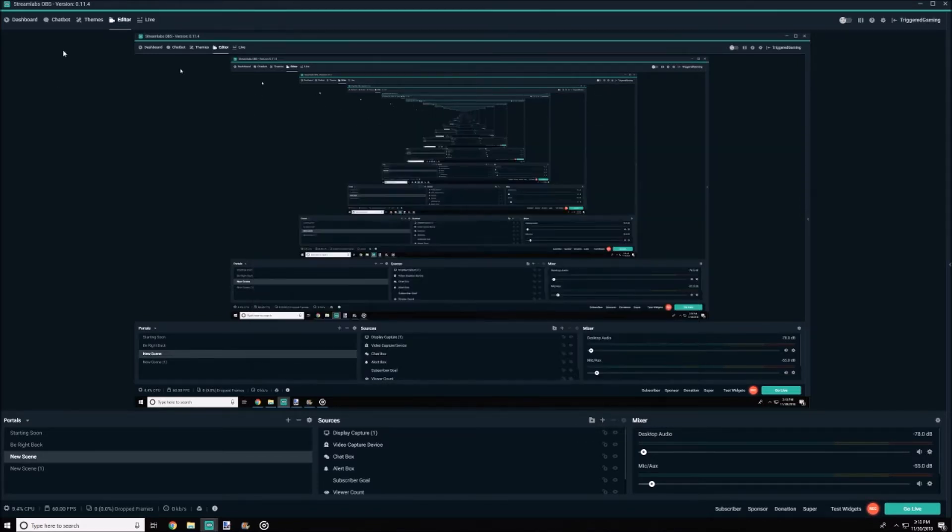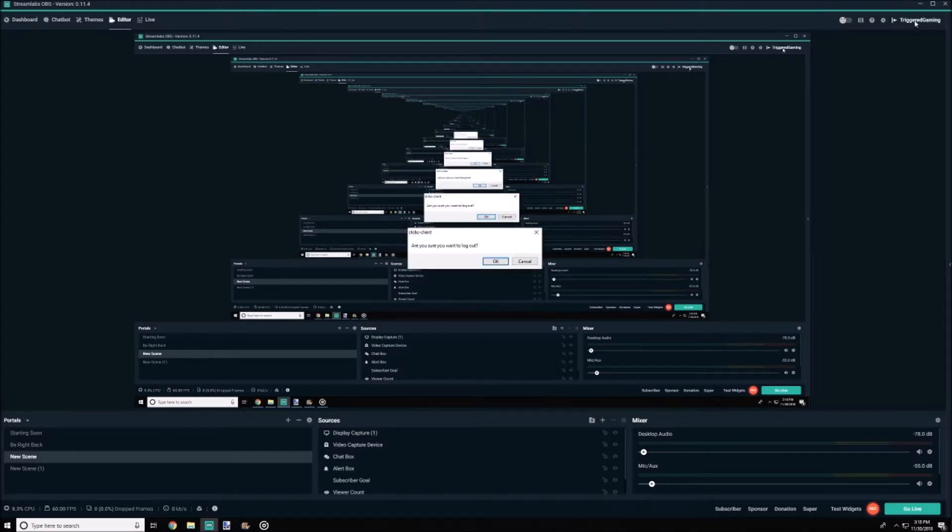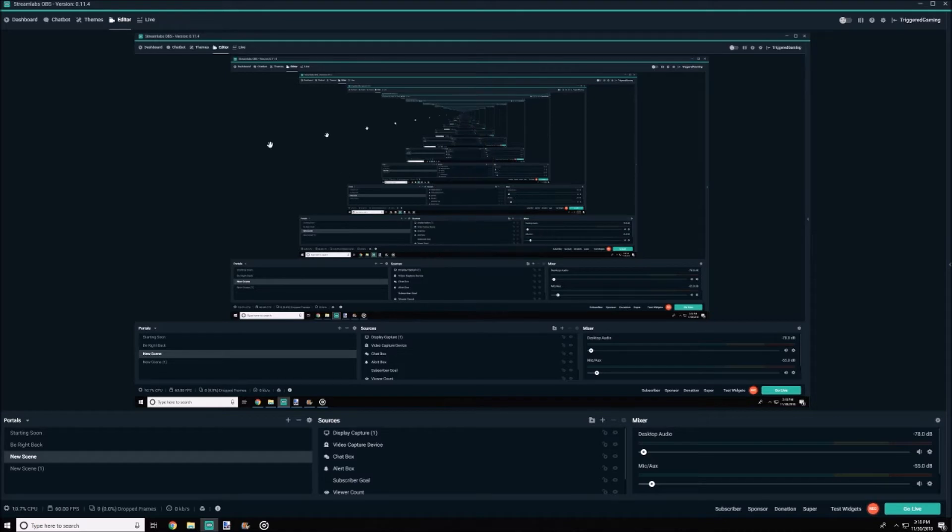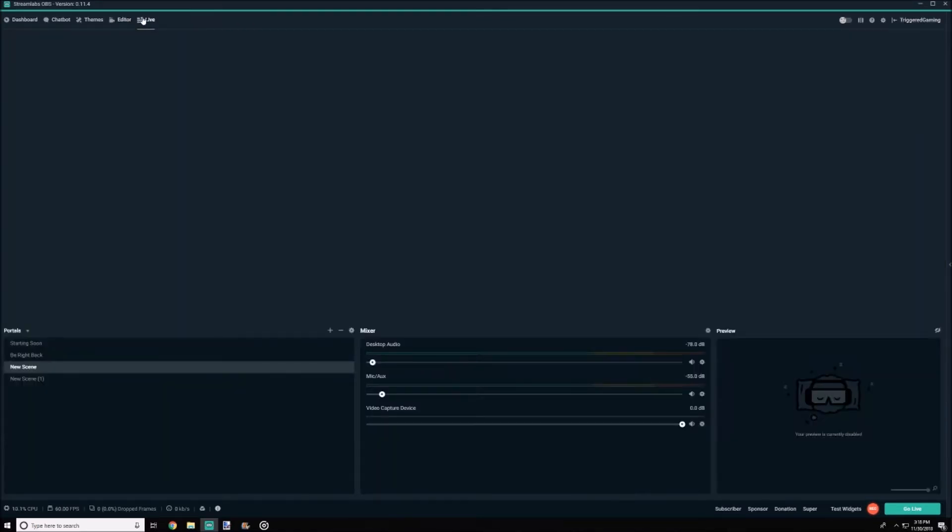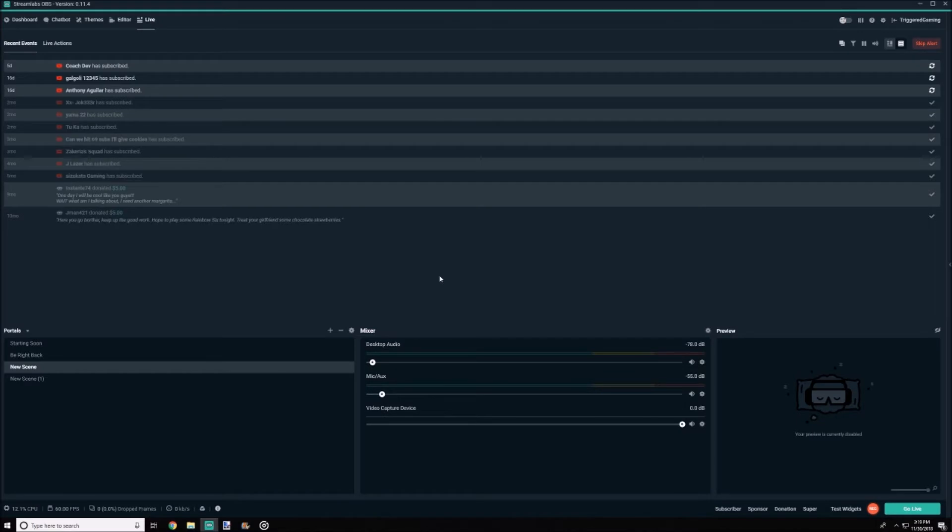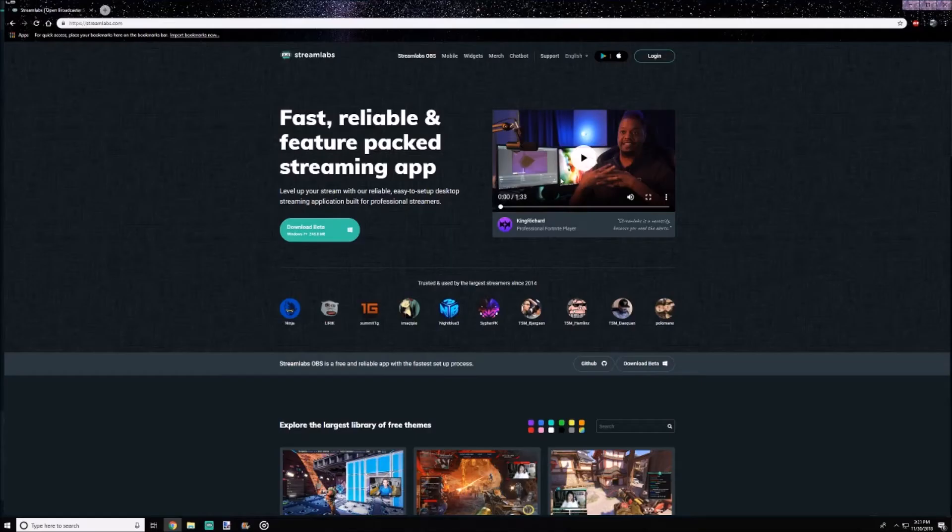Second on the list, Streamlabs connects directly to your YouTube or Twitch or whatever you're streaming through, which provides a built-in display of your recent events, whether it be real-time subscribers or donations or whatever that may be. You won't need to alt-tab to YouTube, which will save you some time. You can simply just view them on the Streamlabs software.